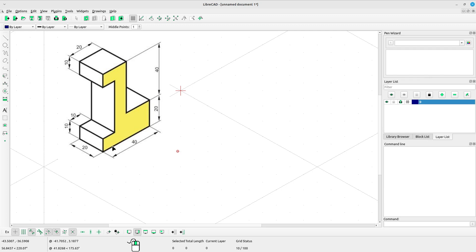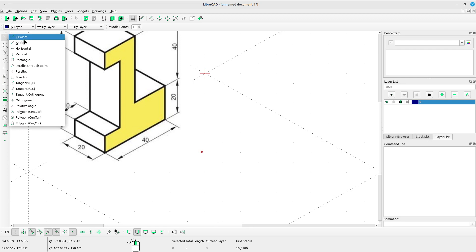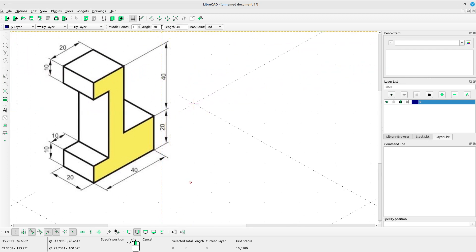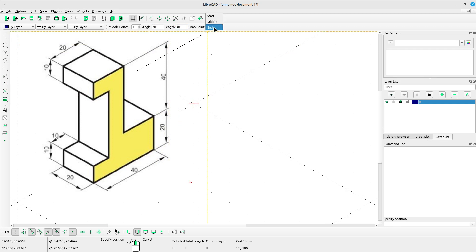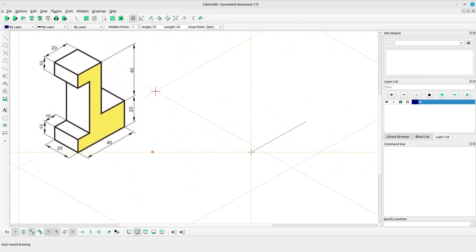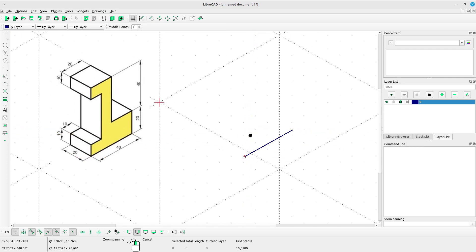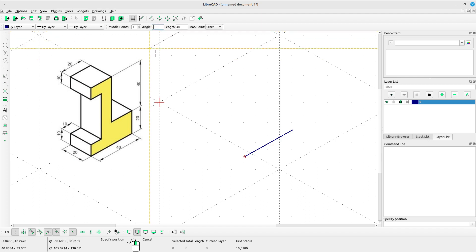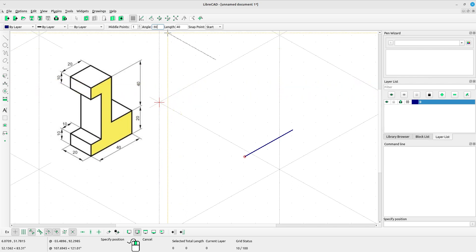First I want to draw an angle line. Select angle line here and type the angle 30, then type the length 40. Snap point to start and middle points, left click to put the line into the screen.